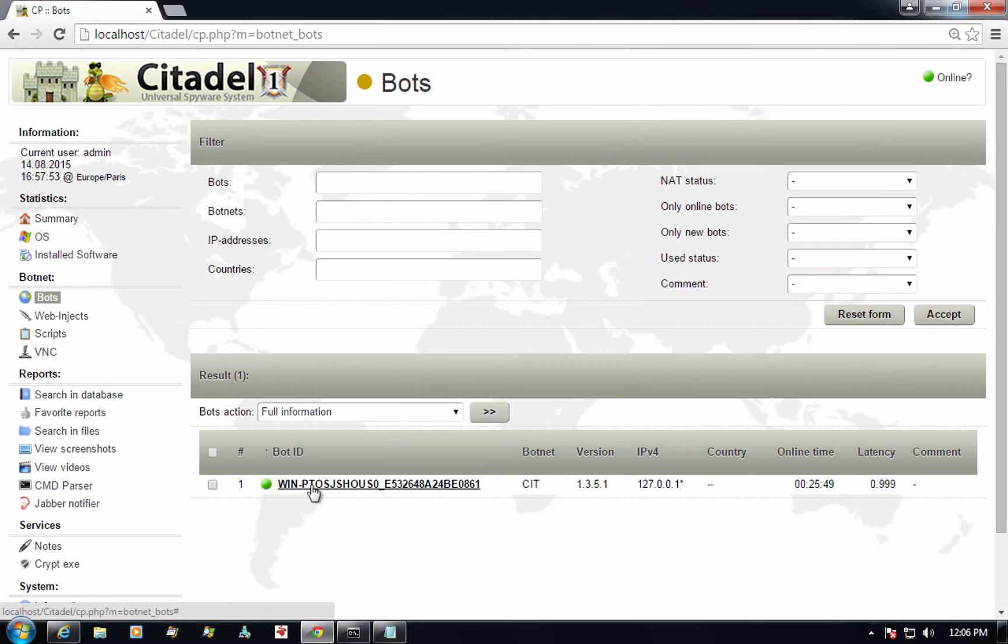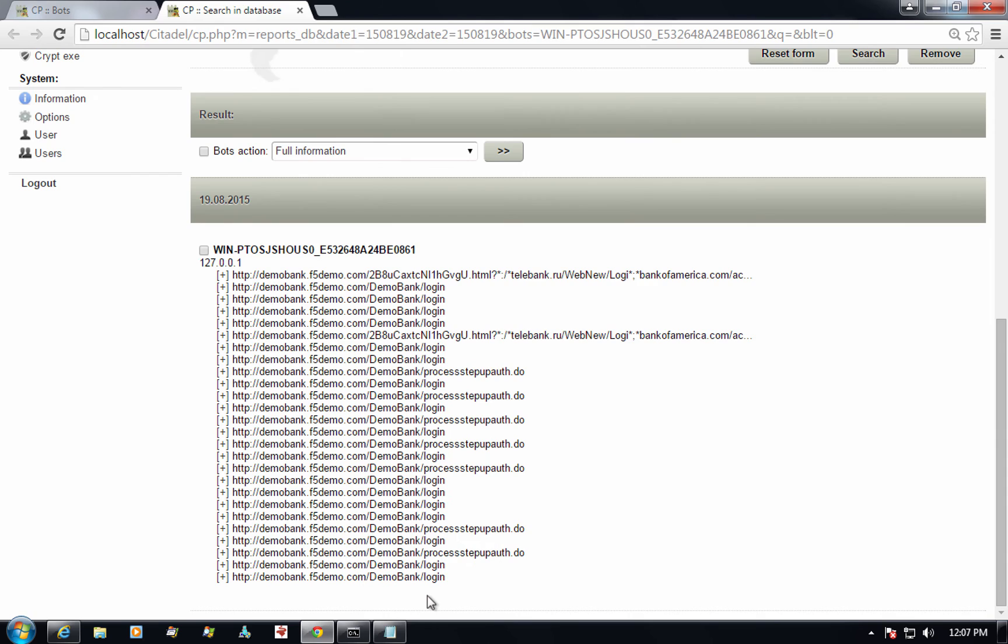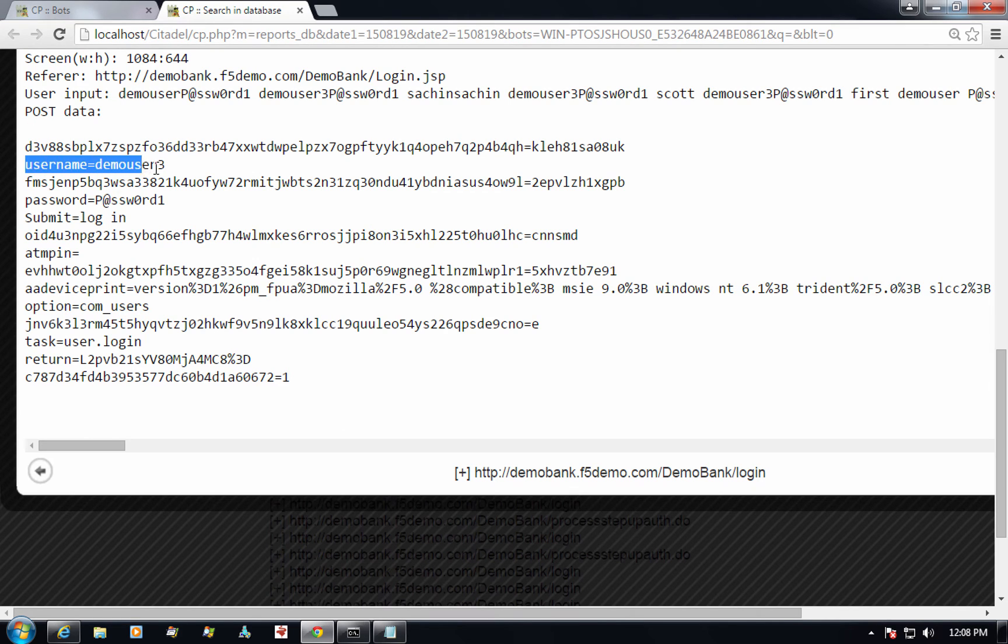This is the bot which corresponds to our user's PC. Let's take a look at today's reports. Let's take a look at the data that was captured during user authentication. And of course, here we can see the user credentials in clear.